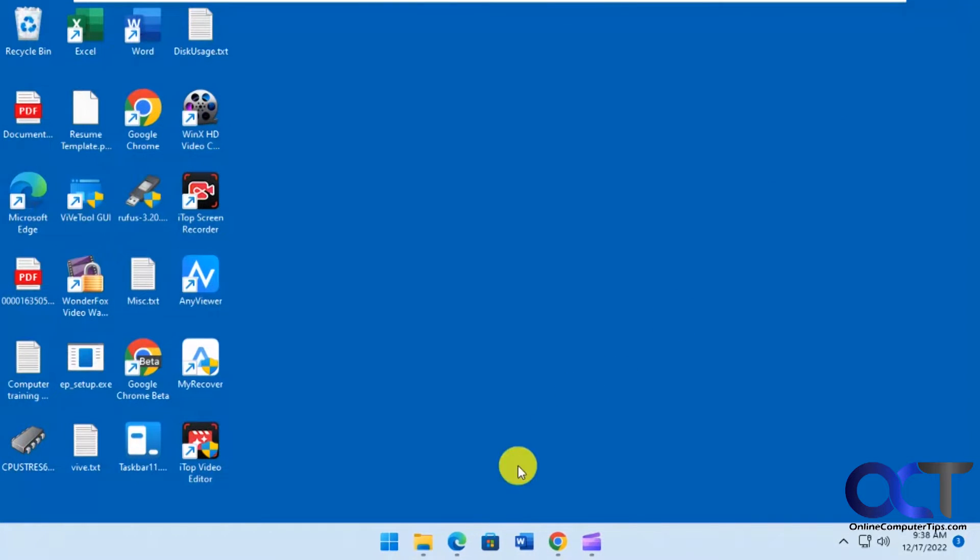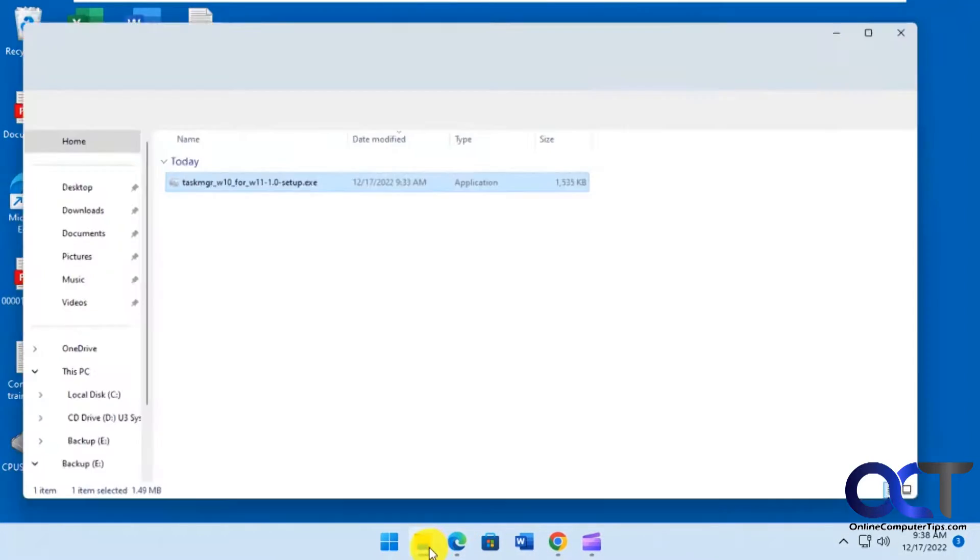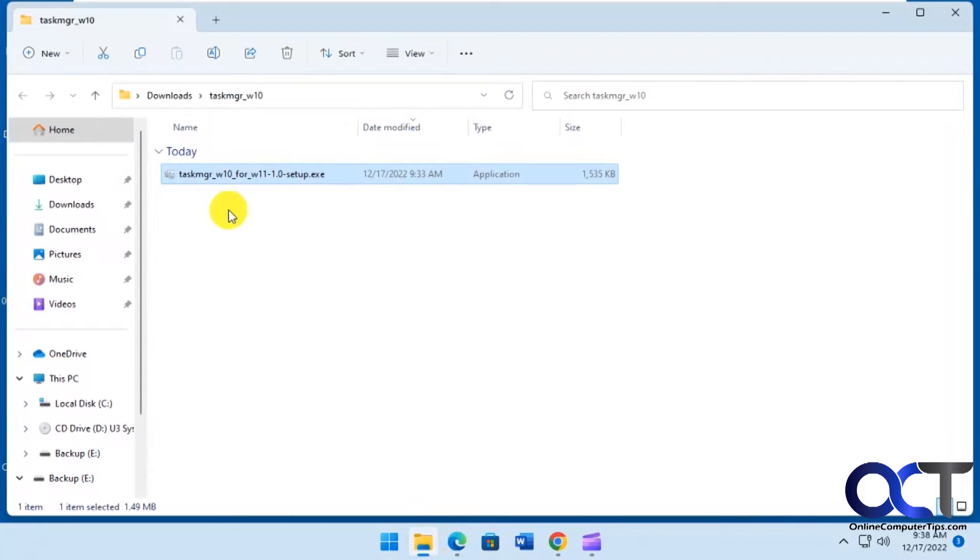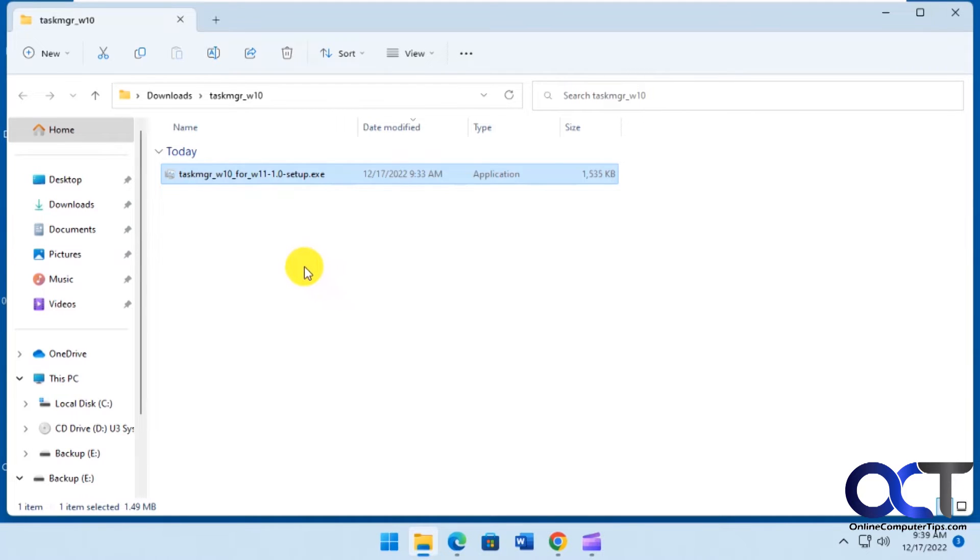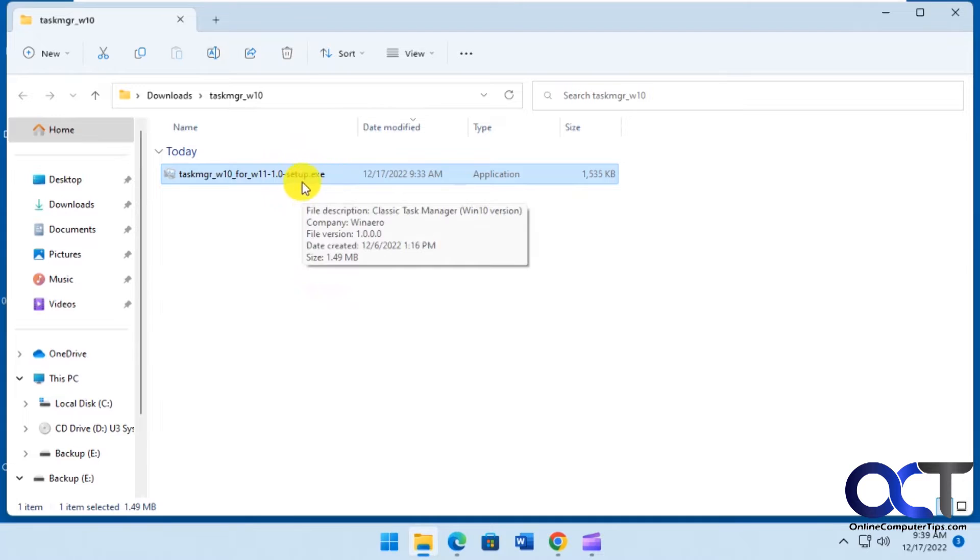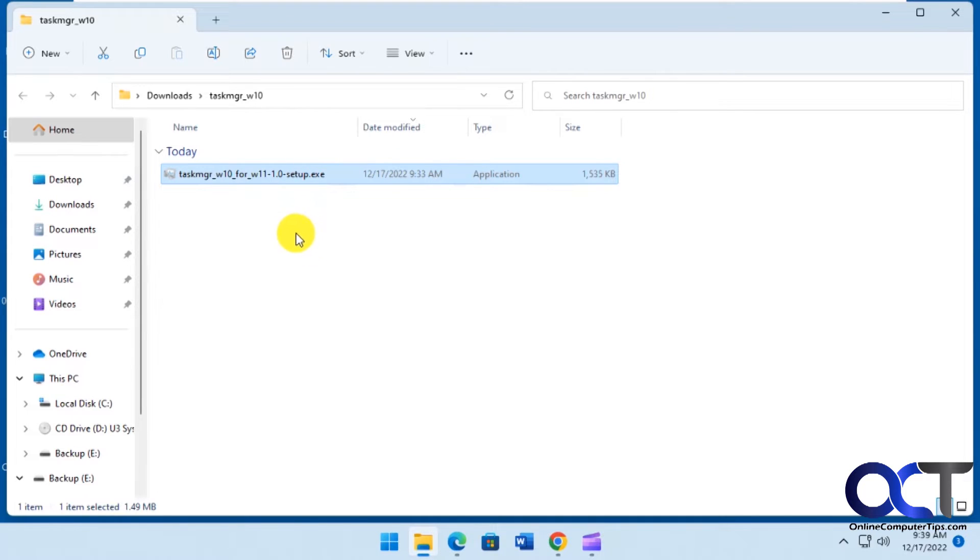All you have to do is just download a program called Task Manager for Windows 10. So you just have to install it real quick. So this will not replace the new one. It'll install it in addition to it and if you change your mind you just have to remove it and then you'll be back to your newer Task Manager.